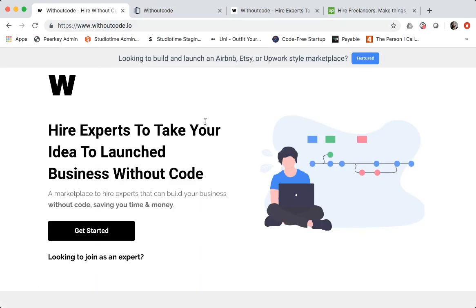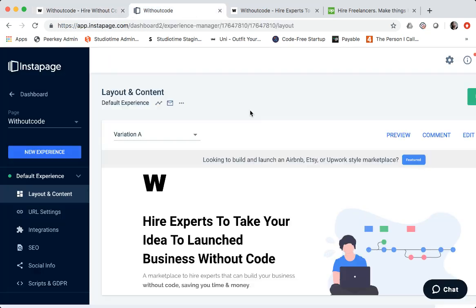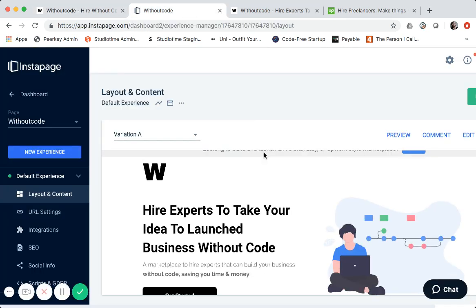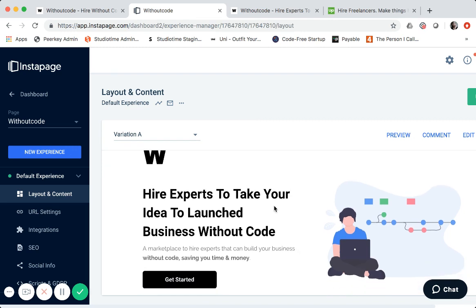So going back to the homepage, if you don't have Instapage, I think it is a little bit more expensive now, like $150 a month or something. So it's not the cheapest tool or platform to use, but it's a great visual page designer or editor. So I use it a lot.